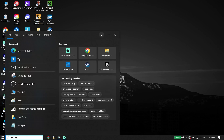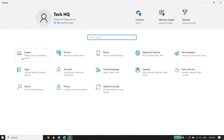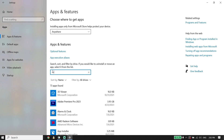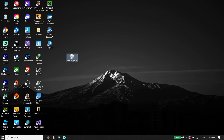If that didn't work, go ahead and type Settings in the search box and click on Settings. Click on Apps, then type Roblox Player in the search box. Click on Uninstall. If you see multiple Roblox Player entries, make sure to uninstall all of them.